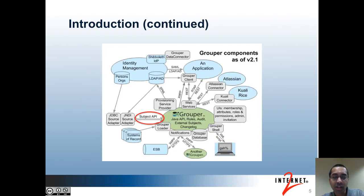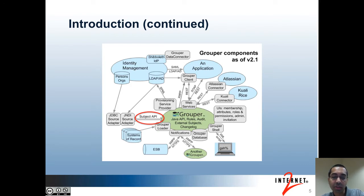Here's the architecture diagram of Grouper as of Grouper 2.1. You can see that the Subject API with the source adapters is a link between the IDM and Grouper. Grouper makes subject queries using the Grouper API in real-time as needed.